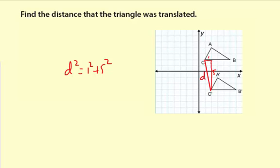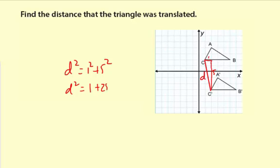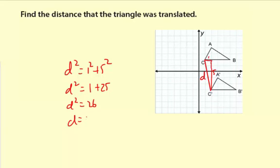If you have a right triangle, that's what you use. So D squared equals 1 squared, which is just 1 times 1, plus 5 times 5, which is 25. Then we'll simplify: D squared equals 1 plus 25, or 26. And we'll take the square root of both sides to solve for D — the positive square root of 26.